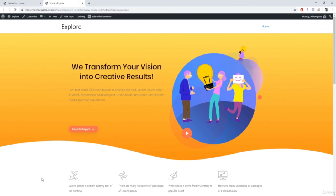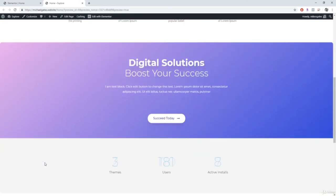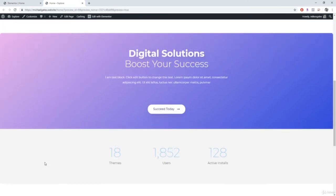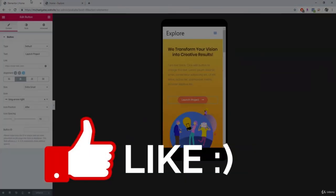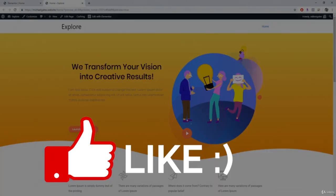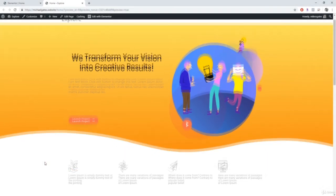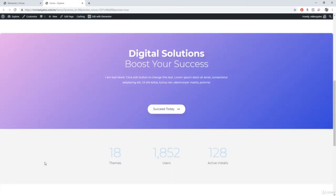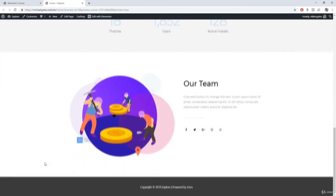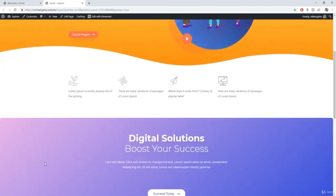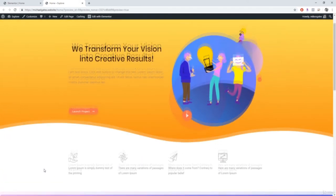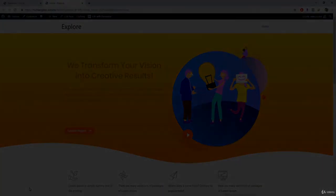That is pretty much the basics of Elementor. If you need any help, feel free to leave a comment below. If you don't mind, leave a like on the video — it really helps my channel out. The more likes on the video, the easier it is to find and the more people I'm able to help. If you want to see more WordPress related tutorials, hit that subscribe button and you'll be notified as soon as I drop a new video. Thanks for watching guys, I will see you in the next one.